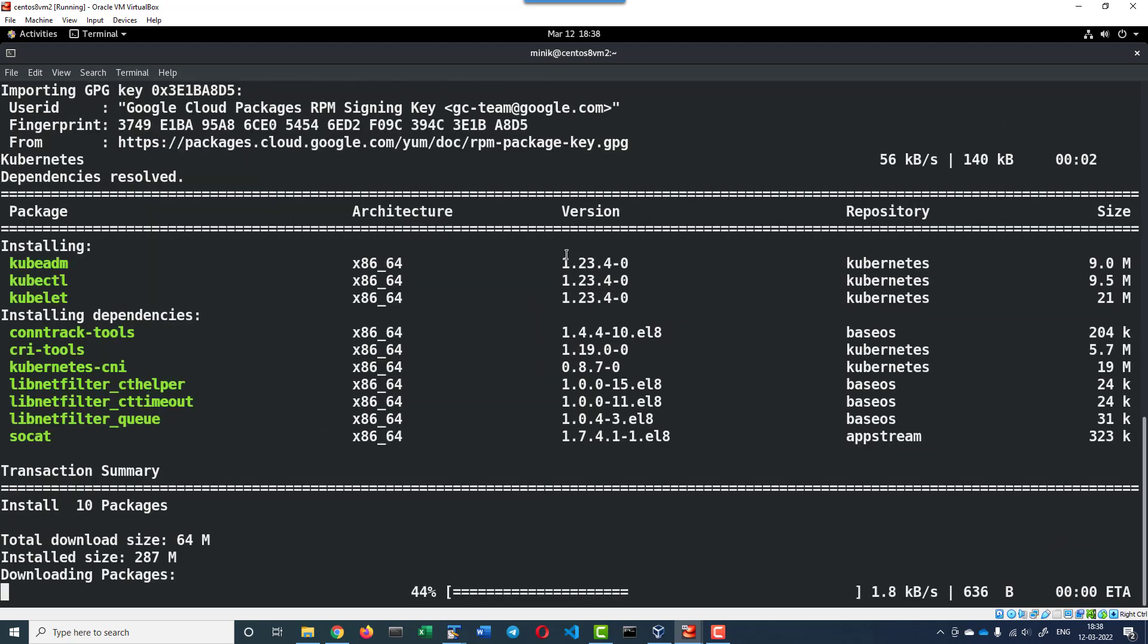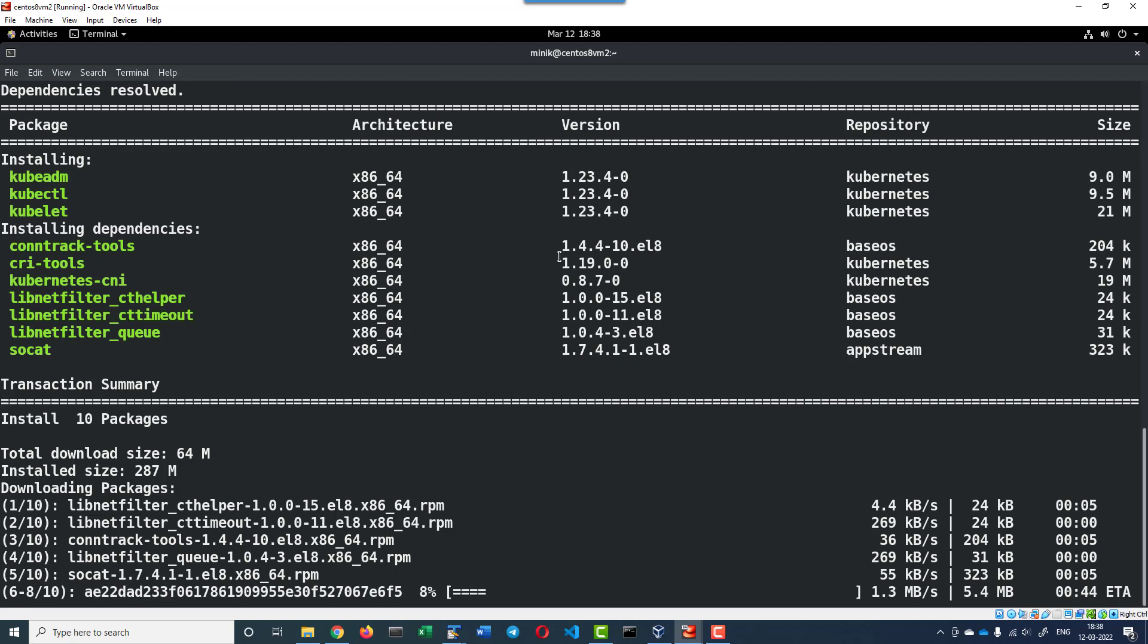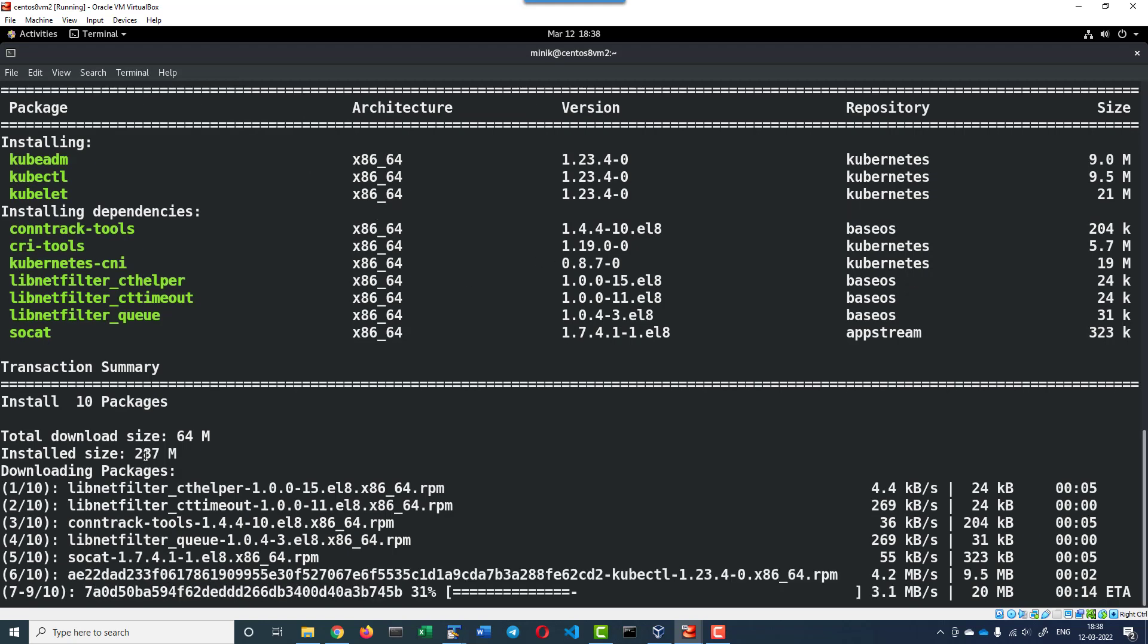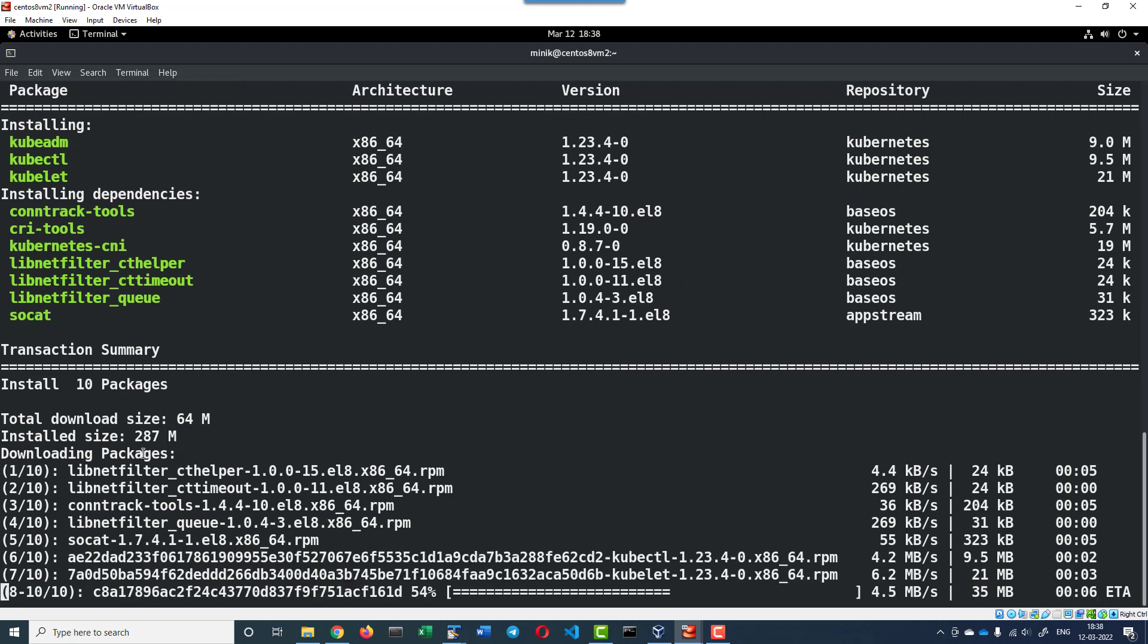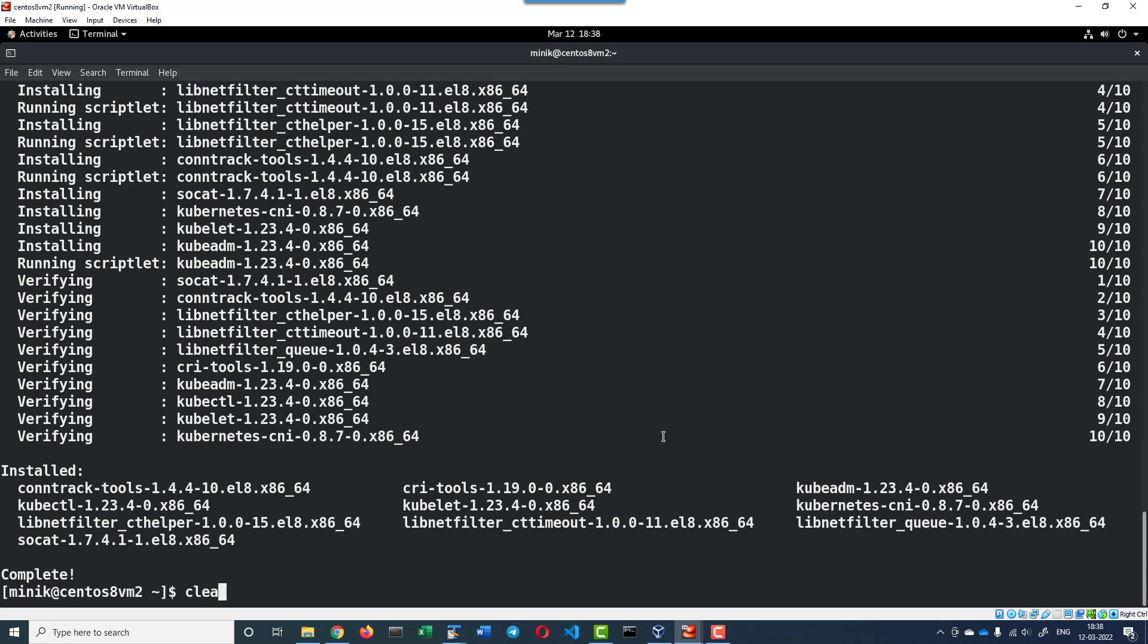All three will get installed. It will be downloading content of around 300 MB. Yes, installation is done. Now we can enable the kubelet so that it will get started whenever the system is started or rebooted.